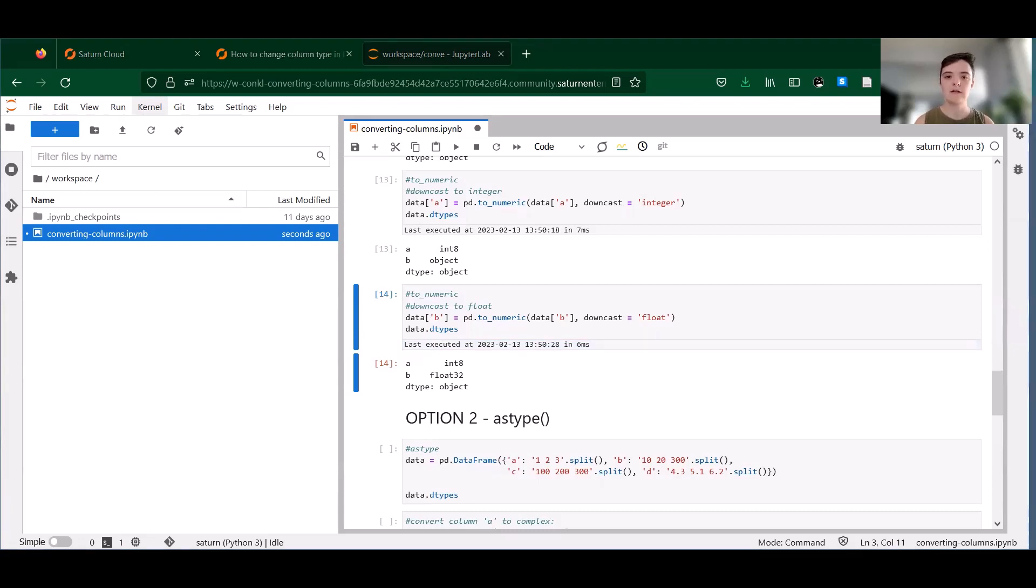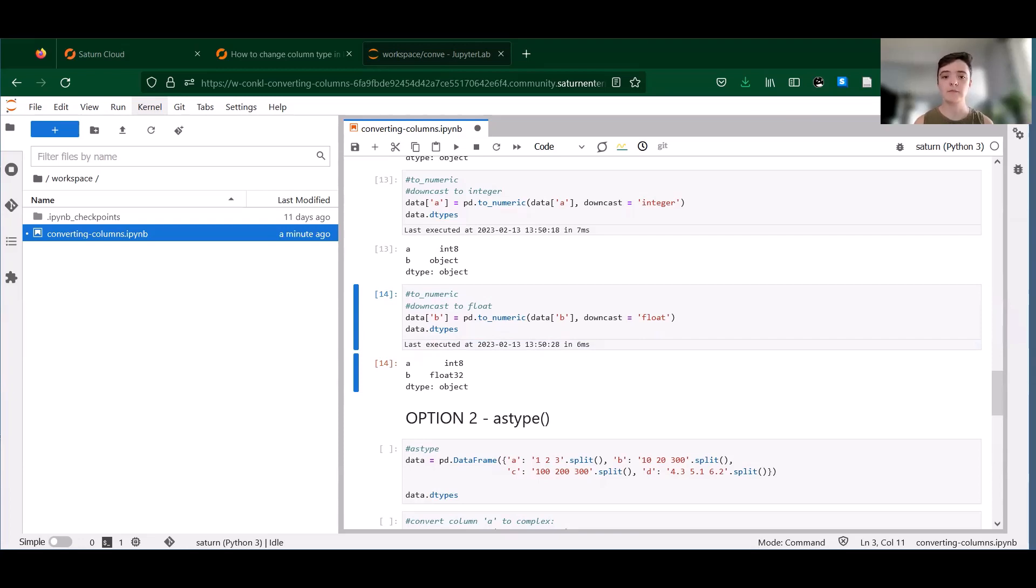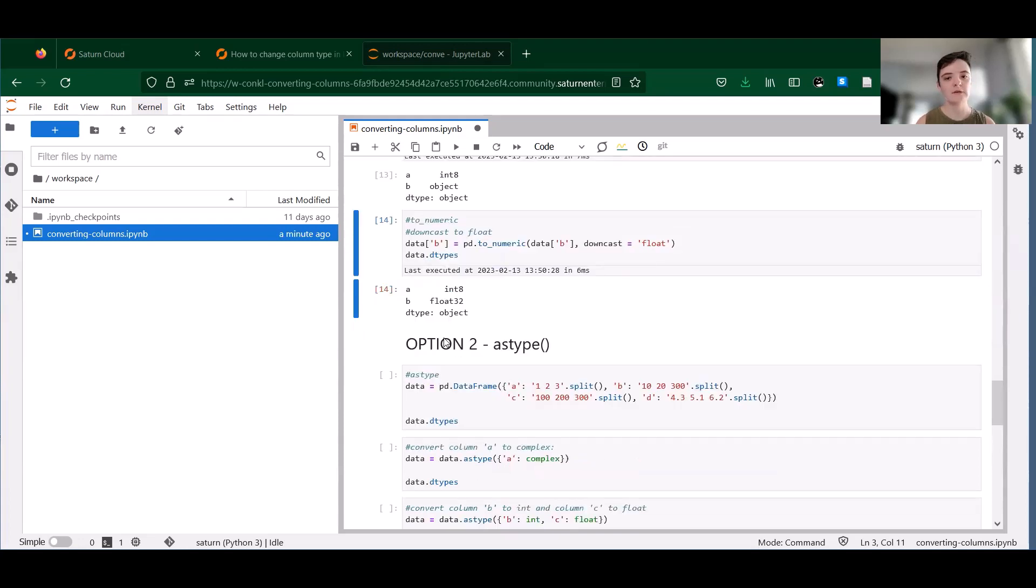So to_numeric is a good go-to option for converting to numeric values. A minor caveat is that if you're working with extremely large numbers, this function may lose some precision, but this shouldn't apply to the vast majority of use cases. So that's option one.